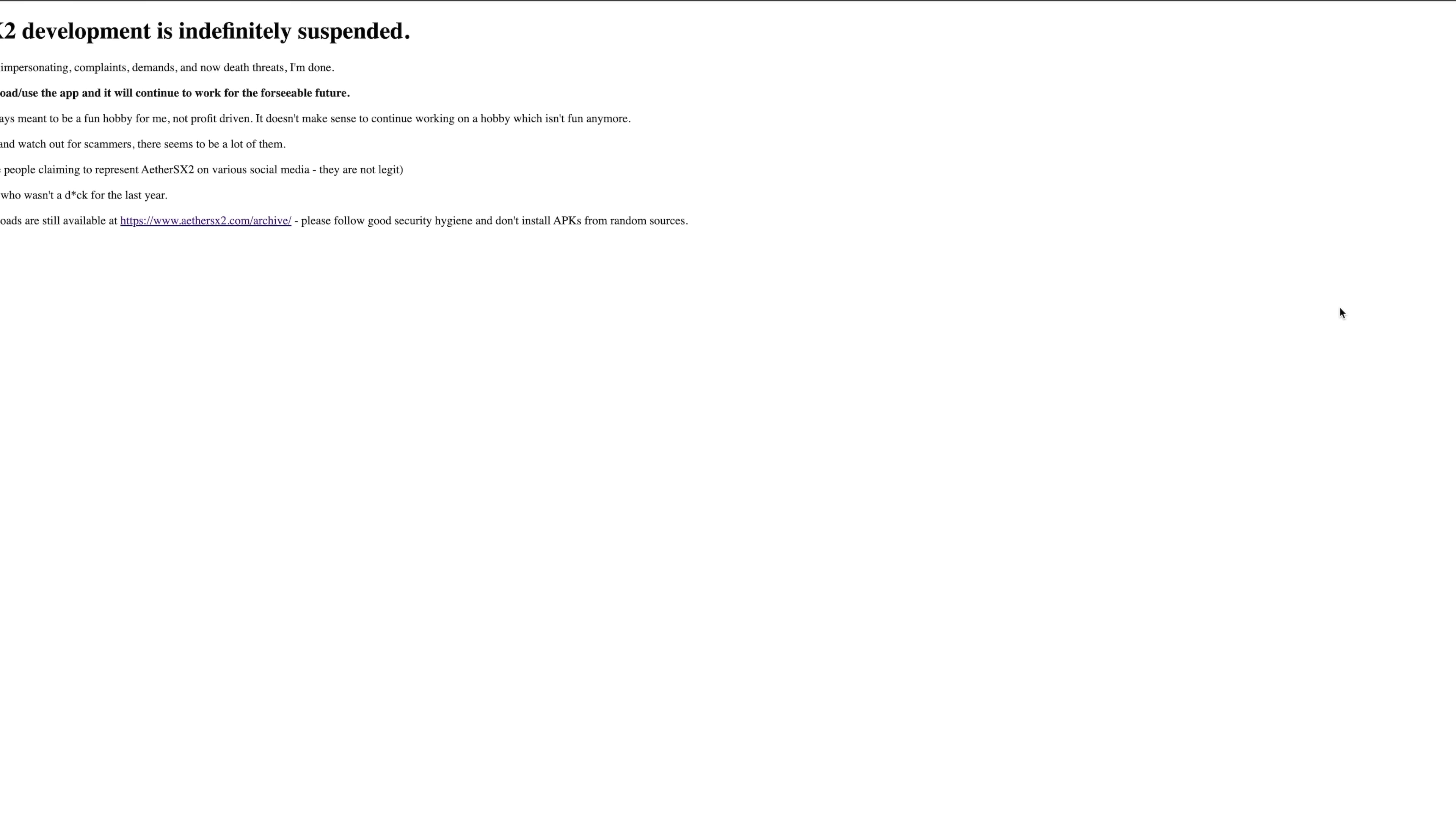But the main page here has everything we need to know about why development of AetherSX2 was indefinitely suspended. Due to the never-ending impersonating, complaints, demands, and now unaliving threats, the developer's done. Everything you need to know is right here. It's super unfortunate that there's a community out there that's kind of this toxic with an app this awesome - free, no in-app purchases, no malware or anything like that.